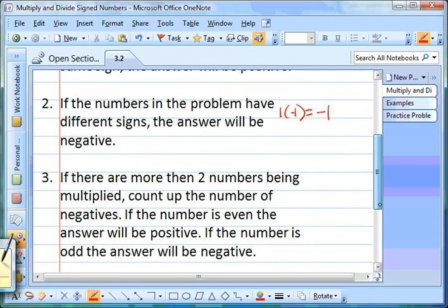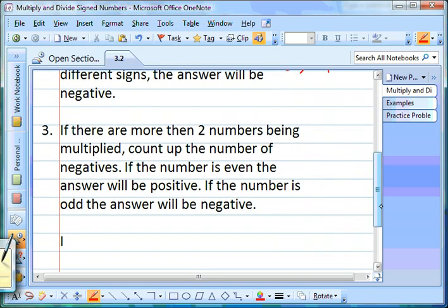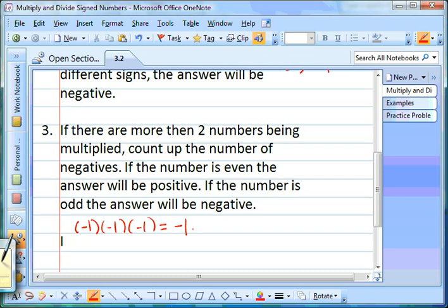The third rule is: if there's more than two numbers being multiplied together, count how many negatives there are. If there are an even number of negatives, your answer will be positive. If there's an odd number of negatives, your answer will be negative. So if you have negative 1 times negative 1 times negative 1 — that's 3 negatives, which is odd — your answer is going to be negative.